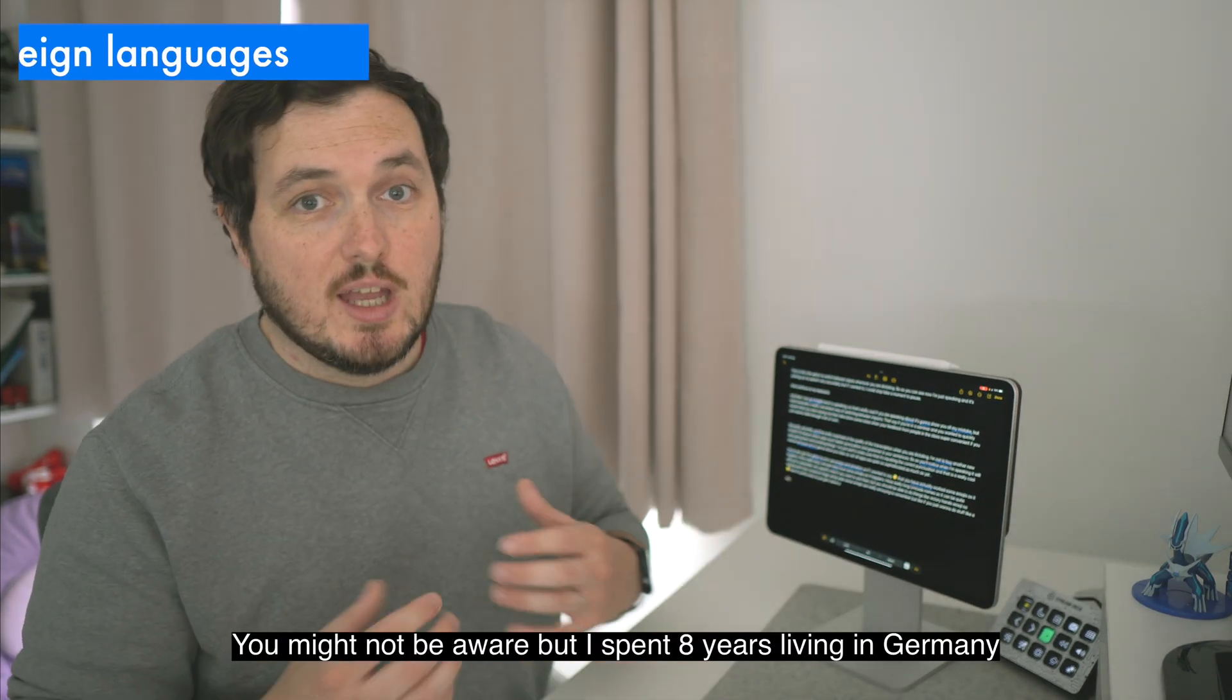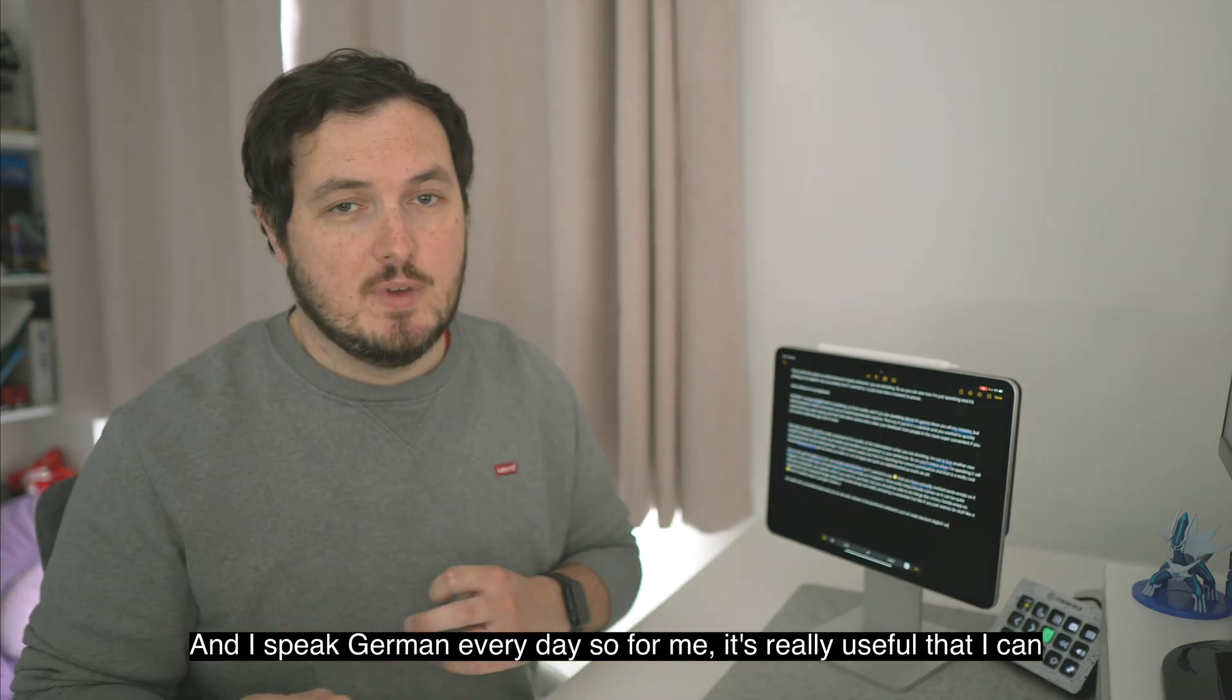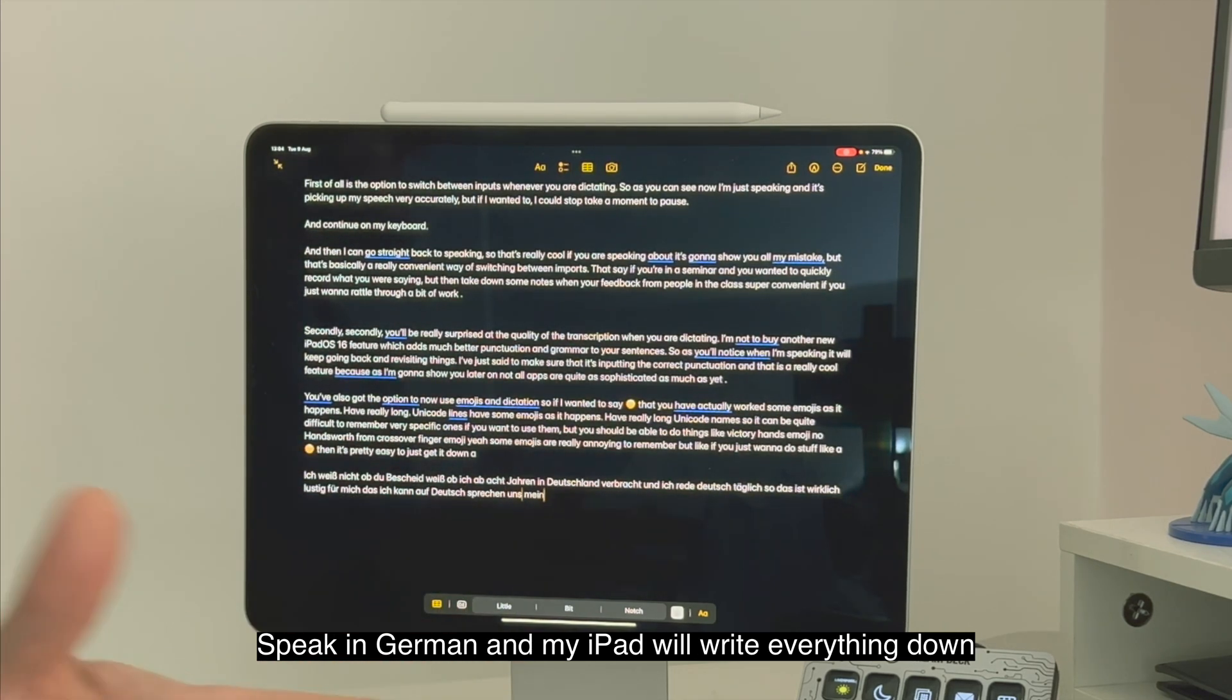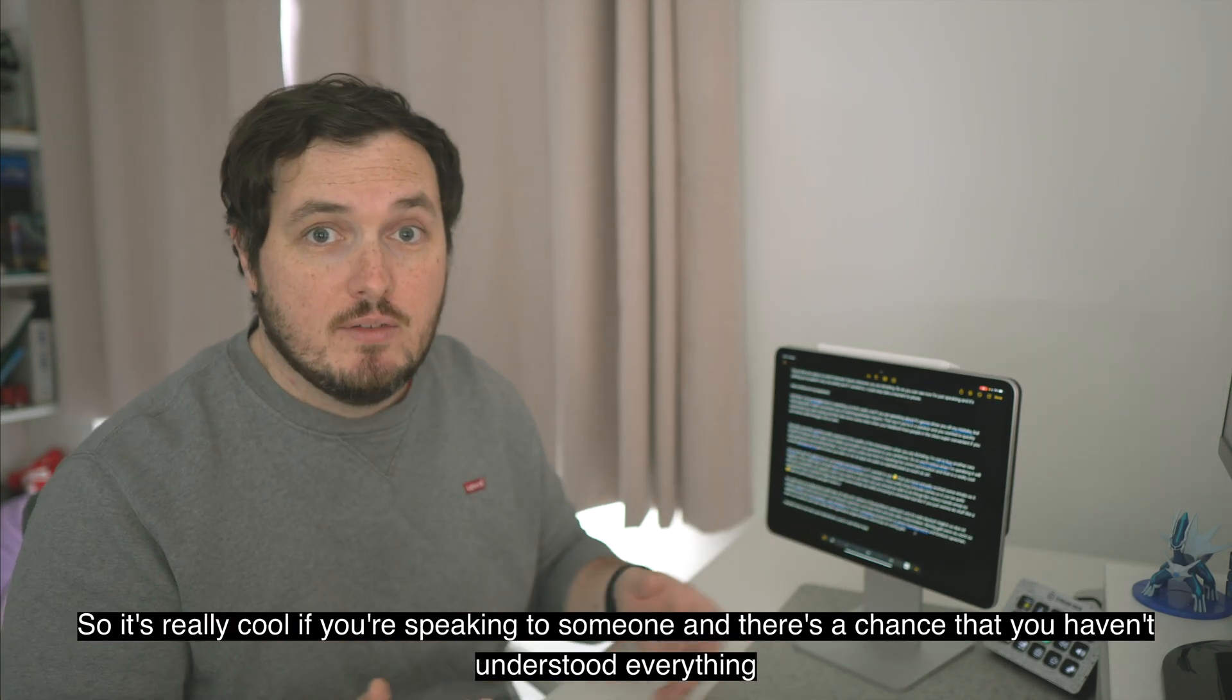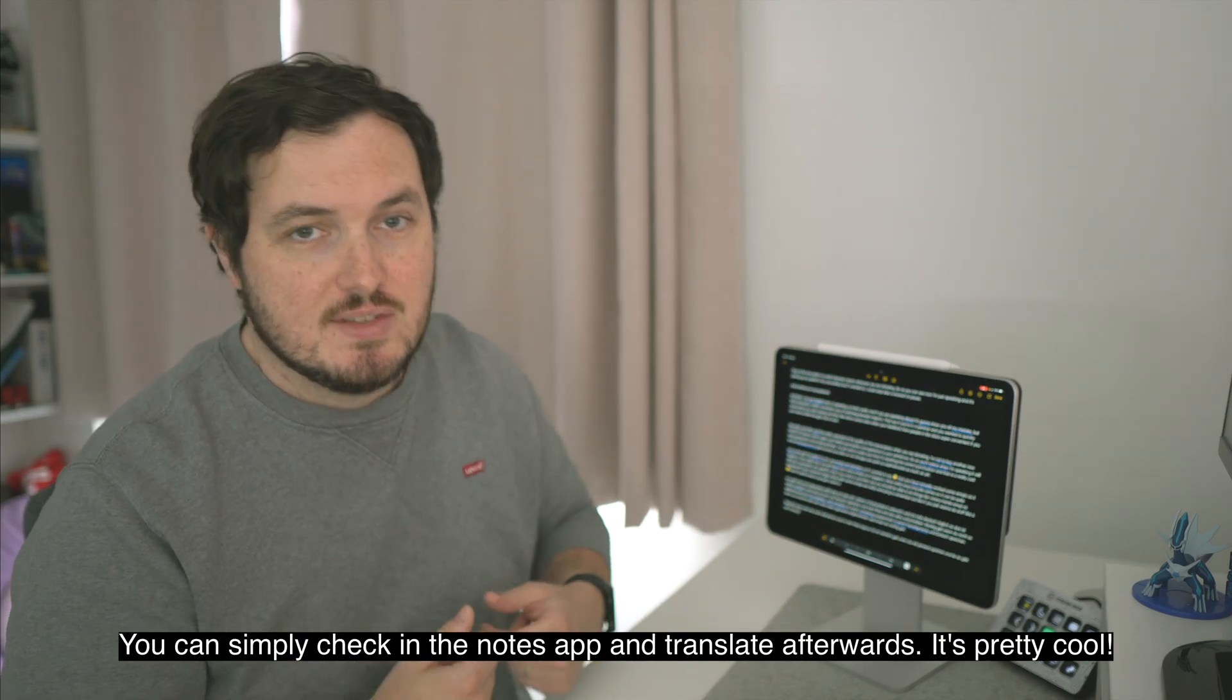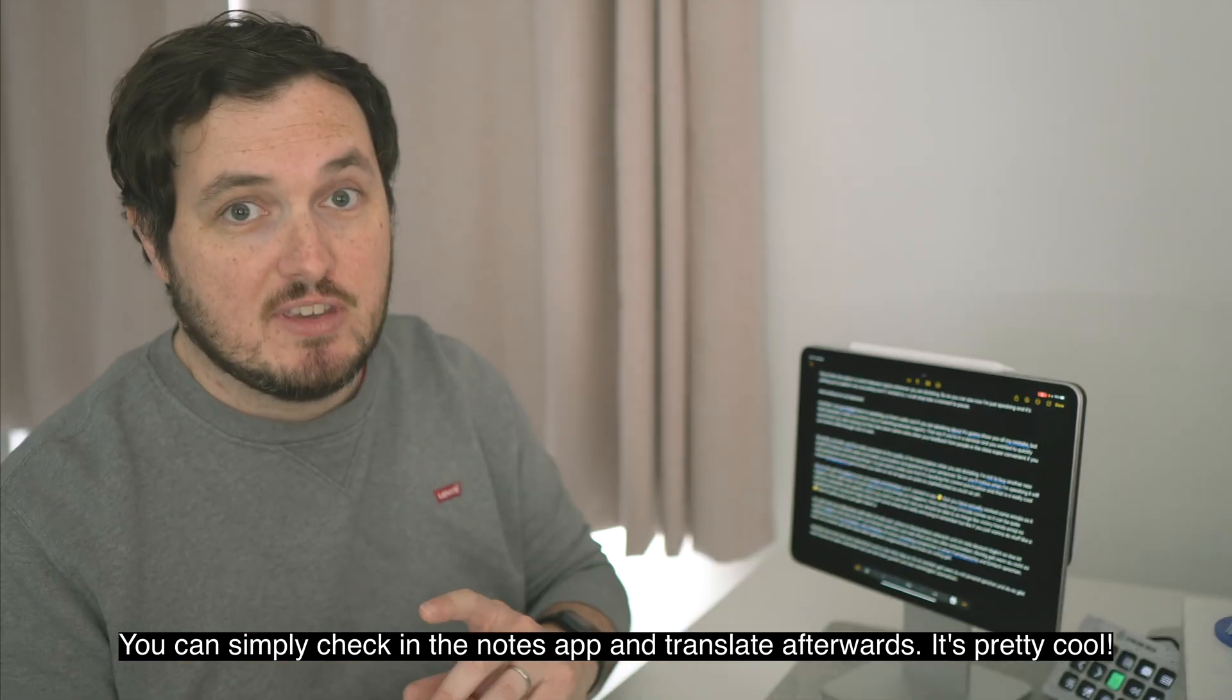The other great thing that dictation is actually brilliant for is if you're learning or speaking in a foreign language. Ich weiß nicht ob du Bescheid weißt, aber ich habe acht Jahren in Deutschland verbracht und ich rede deutsch täglich, so das ist wirklich nützlich für mich, dass ich kann auf deutsch sprechen und mein iPad wird das alles aufschreiben. Natürlich kann man das auch übersetzen auch in dem Notes App. So es ist ziemlich geil wenn du mit jemandem sprichst und es gibt eine Chance dass du nicht alles verstanden hast, kannst ja einfach auf den Notes App gucken und das nachträglich übersetzen, ist ziemlich geil.